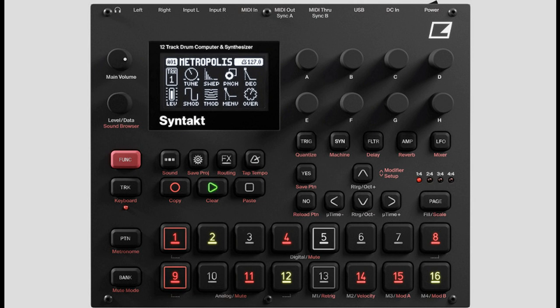Syntact is also ready and able to connect to class-compliant devices, meaning it can easily hook up to computers, smartphones, or tablets for USB audio and MIDI. Connect with ease.